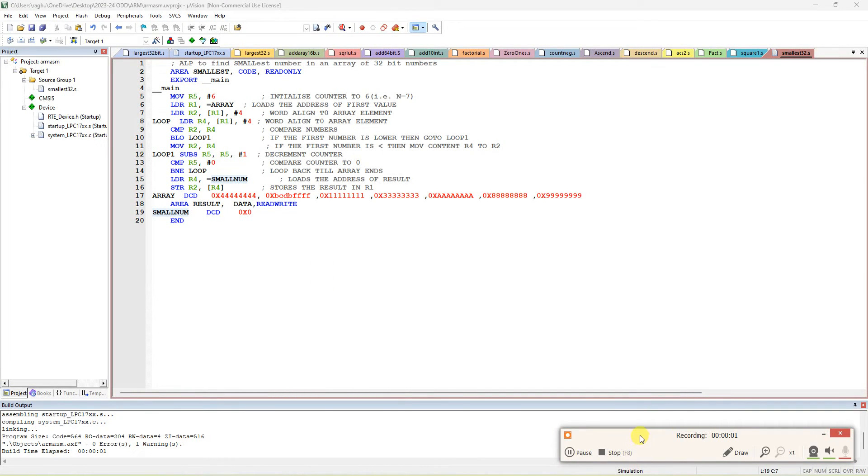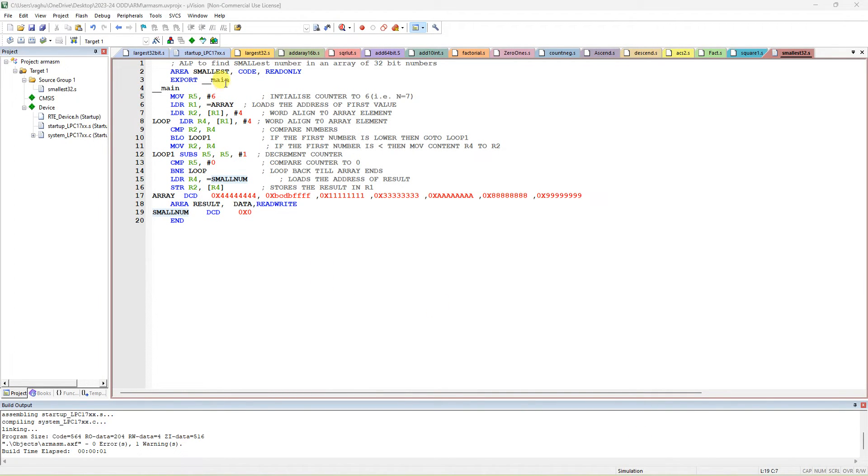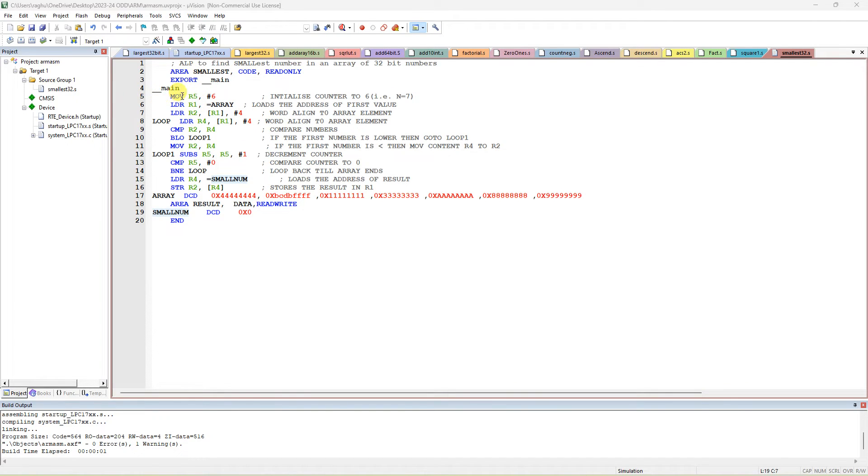In this video I'm going to explain an ALP program to find the smallest number in an array of 32-bit numbers. In the last video I explained how to find the largest number; the same program you can modify.